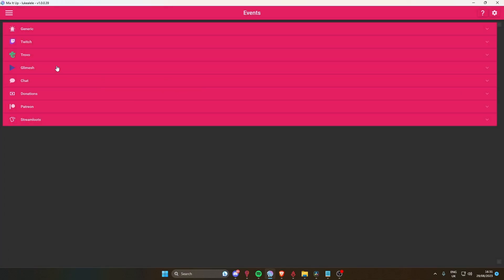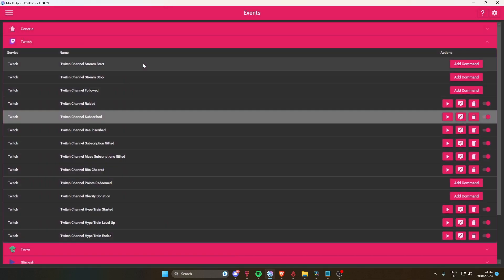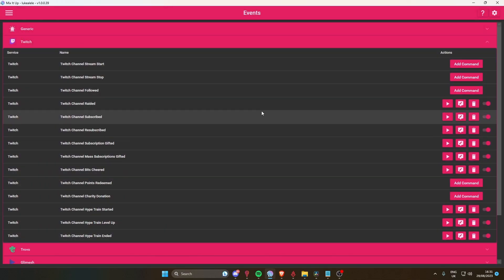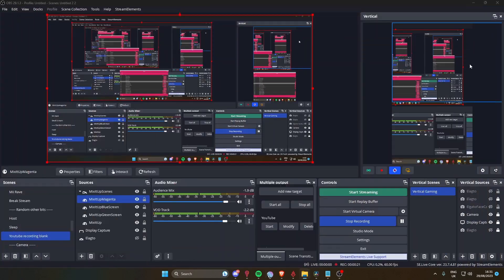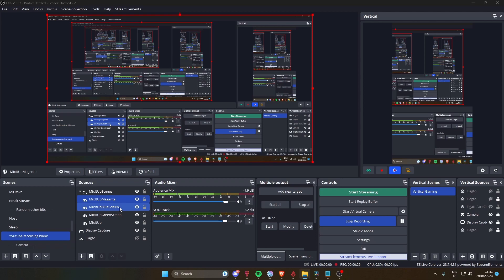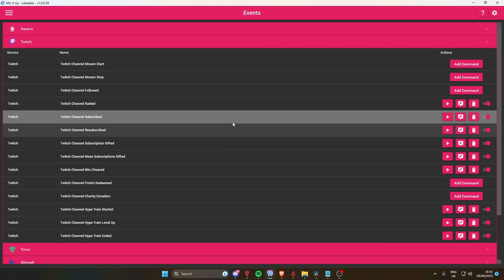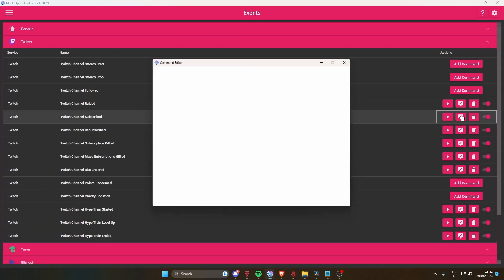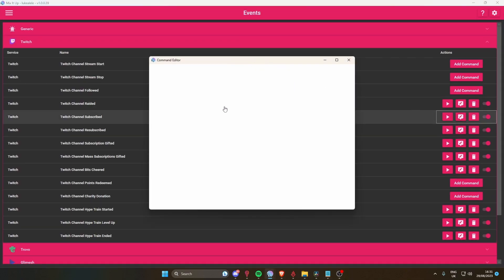Because you've got your filters on, you use them as a target in Mix It Up. Let me just quickly show you. When you make an alert, say someone subs with a prime, I've got the overlay image going to green screen because it's got a green screen background.